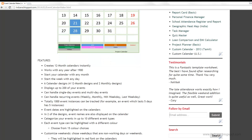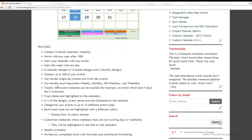The template can accommodate 200 of your events. It can handle single-day events and events that span across multiple days. The template can also handle recurring events — for example, an event that happens every week or every month.